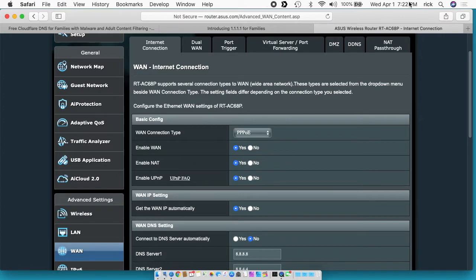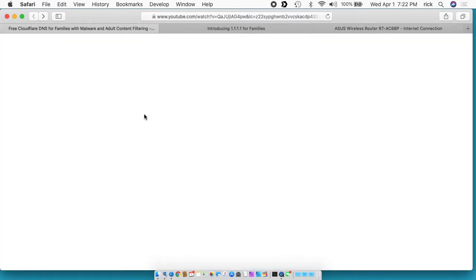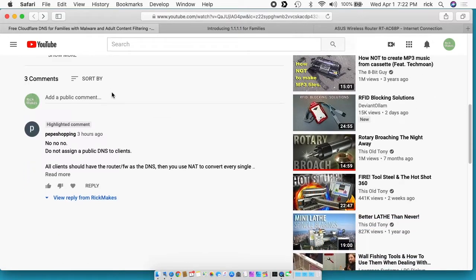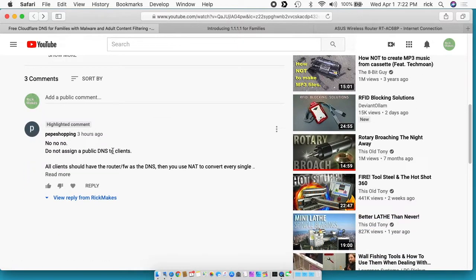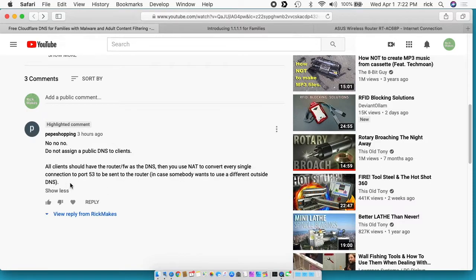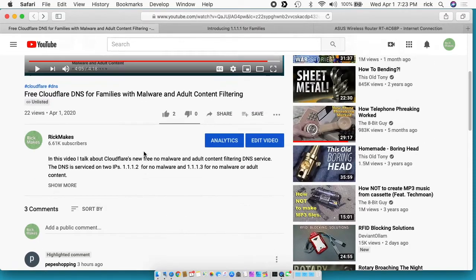If you're observant, you may notice that the time in the upper right hand corner of my screen has changed. I had actually uploaded this video earlier to YouTube and realized there was a problem. I got a comment saying no, no, no, do not assign public DNS to clients. All clients should have a router firewall as the DNS, and then you use NAT to convert every single connection to port 53 to be sent to the router. So I set this up wrong in my video. I should have known better; I wasn't thinking, so I'm going to do it properly this time.